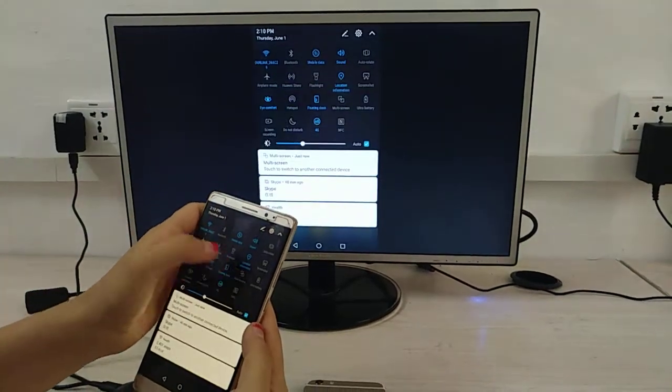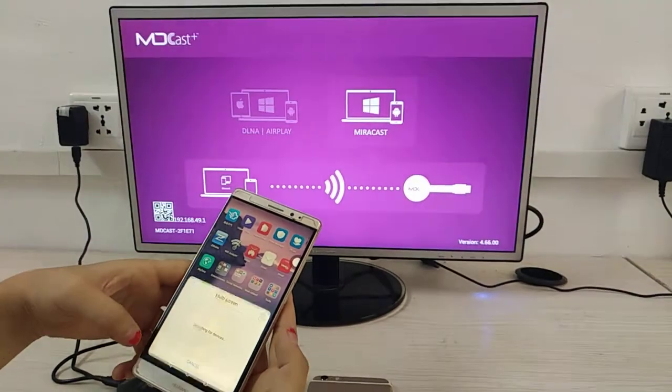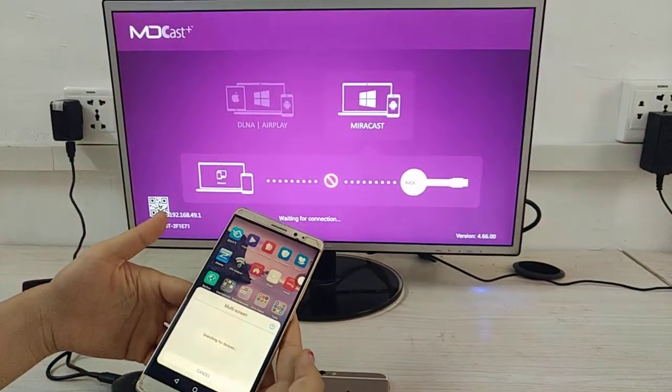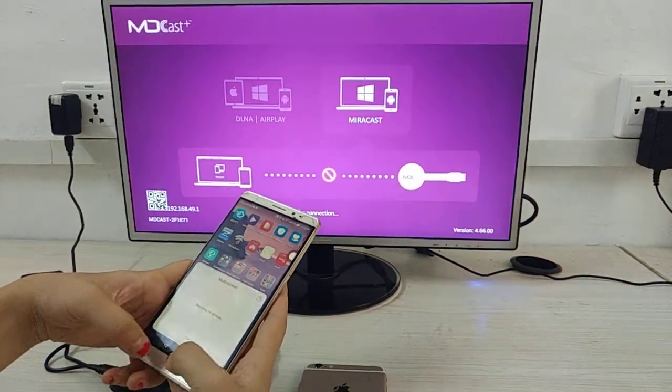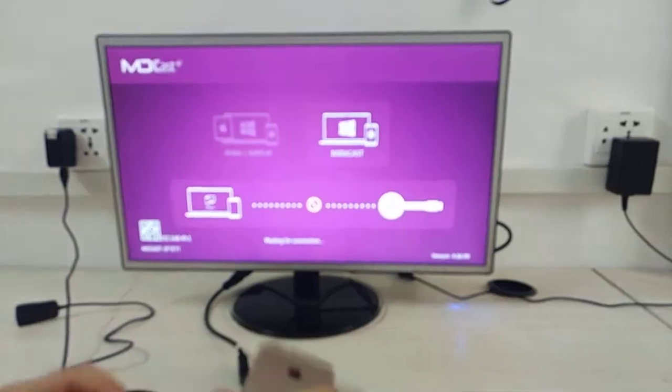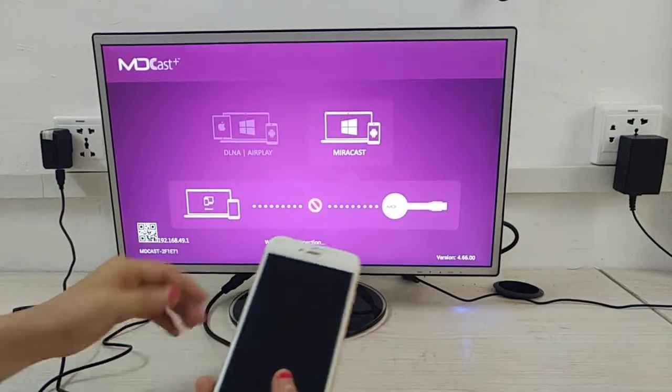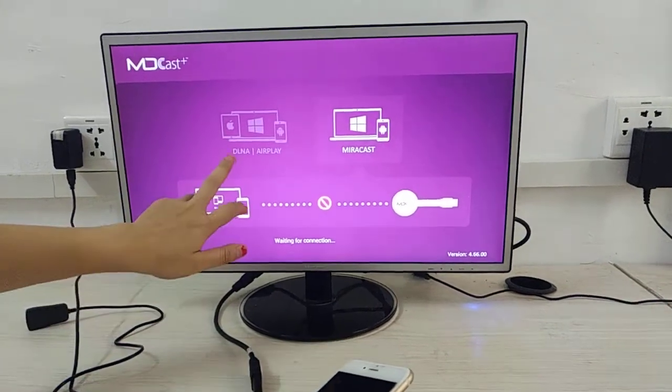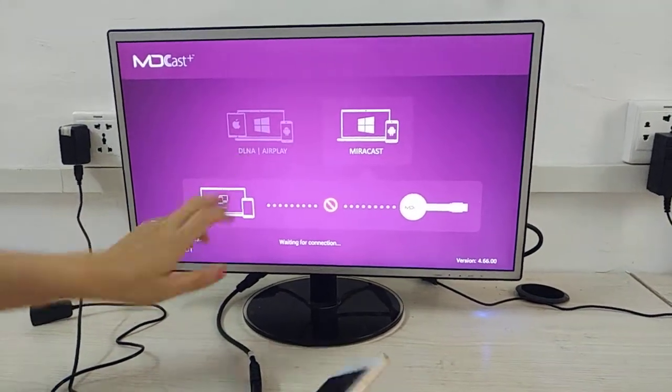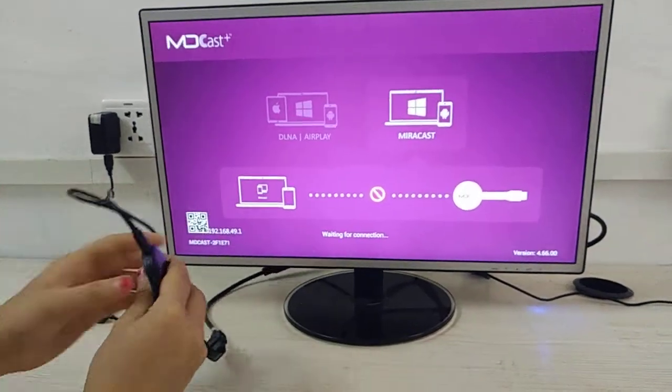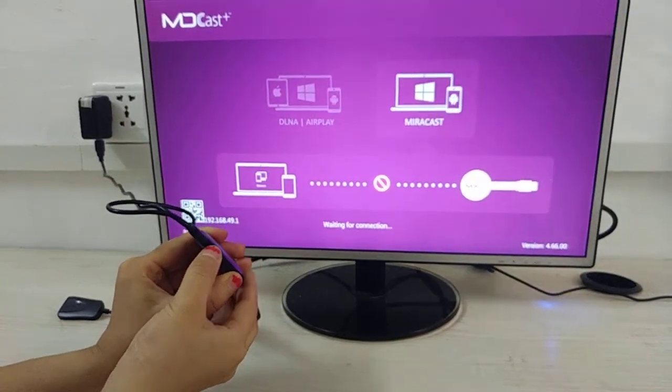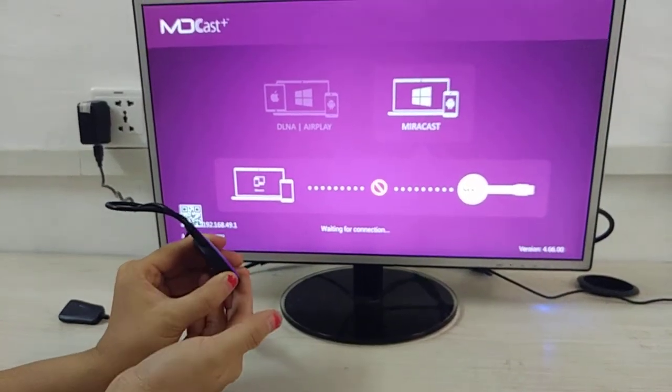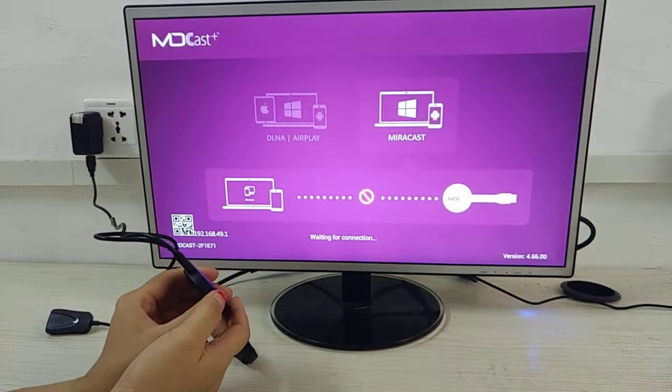For iOS phones, we need to use Airplay mode. Press the button here briefly to switch modes. The iOS operation is a little different. Just go to Settings.